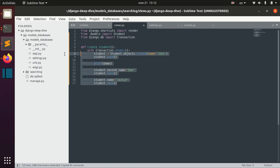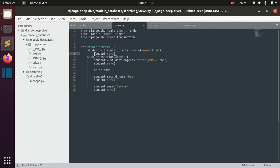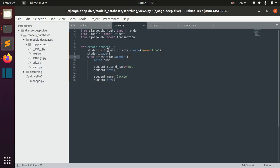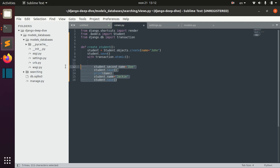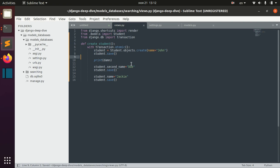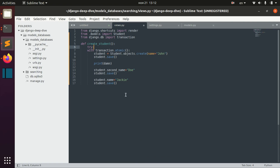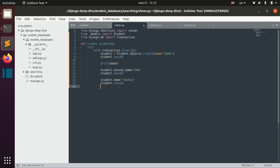The difference is that we can use this approach when we have some part of the transaction that is atomic and another part that is not. For example, the creation of the student should be done anyway, but if there are some problems with changing the names, then we should abort that part. We can also add some kind of exception handling here.